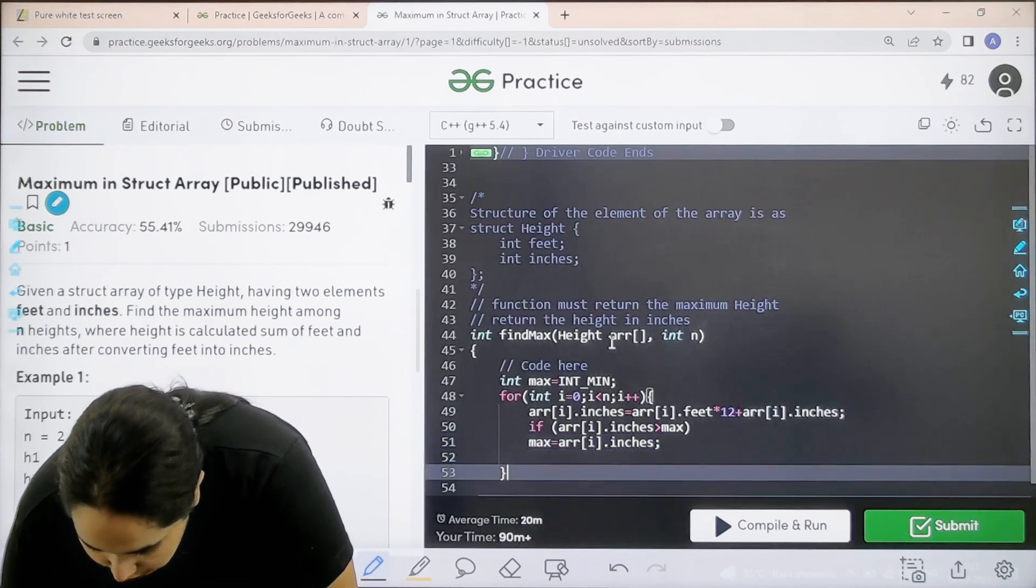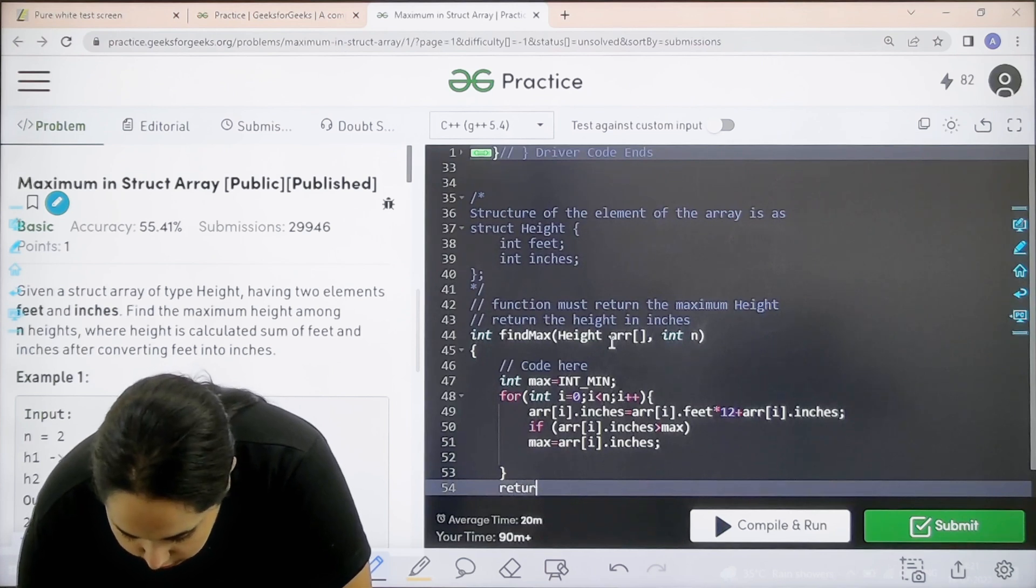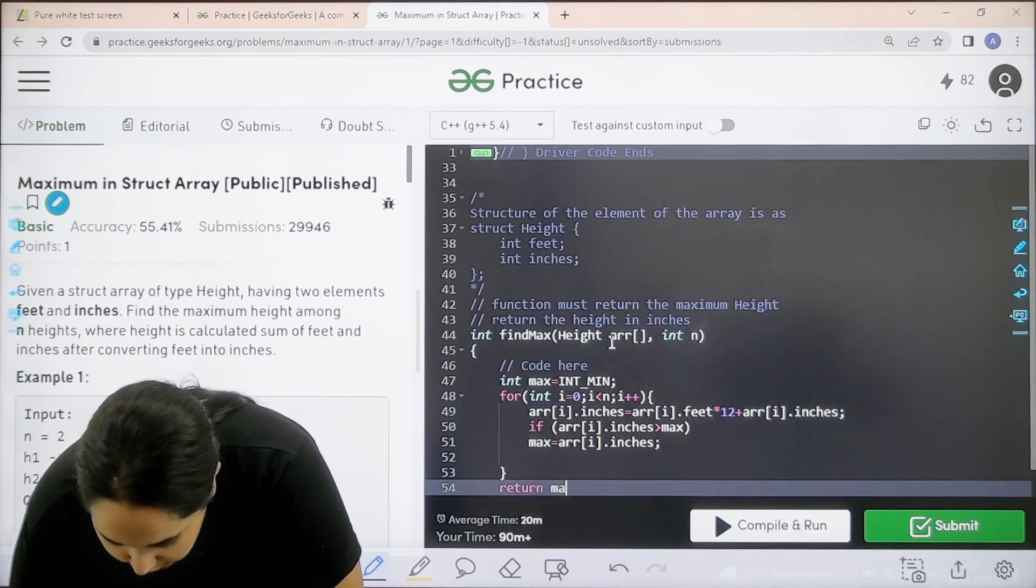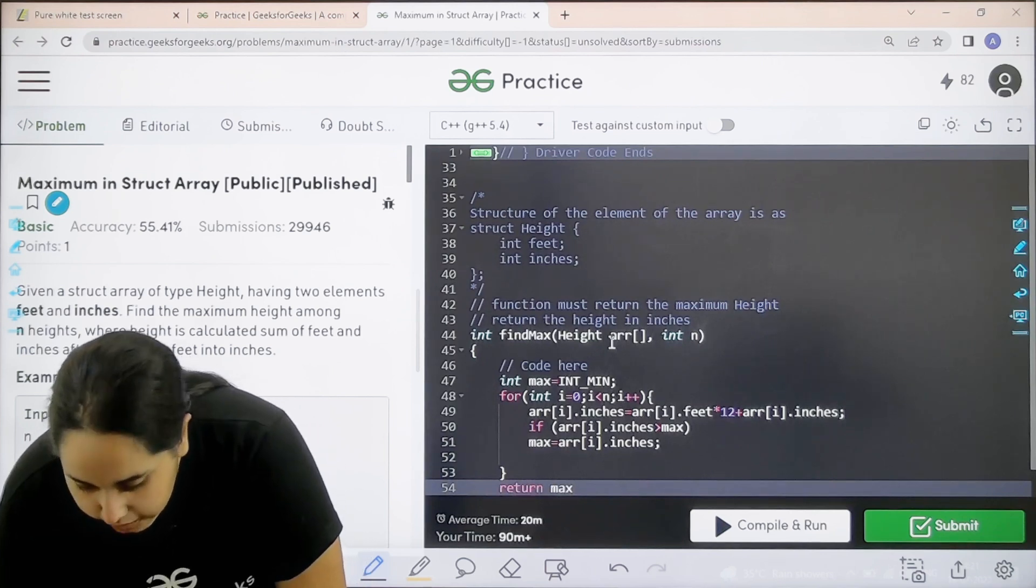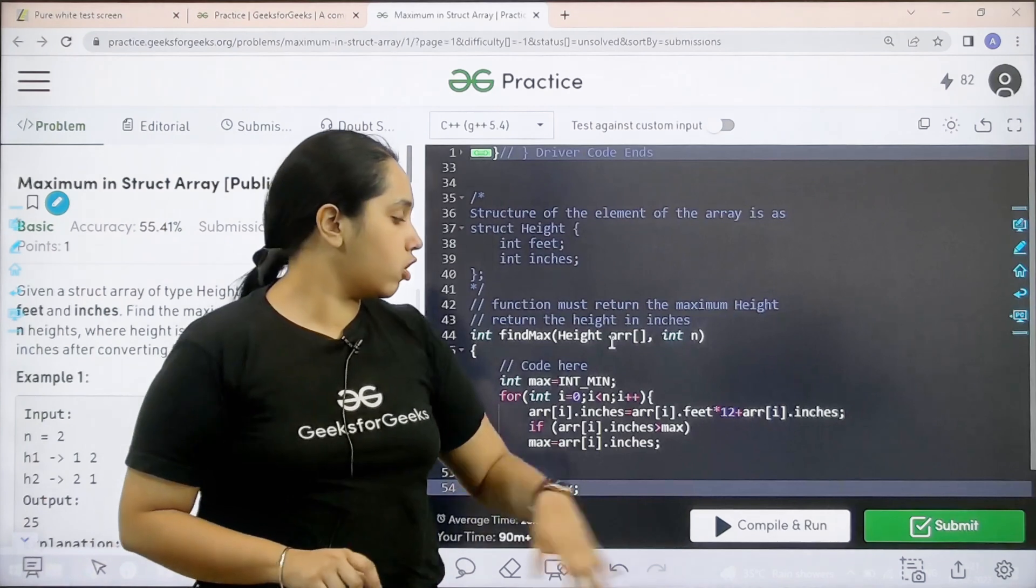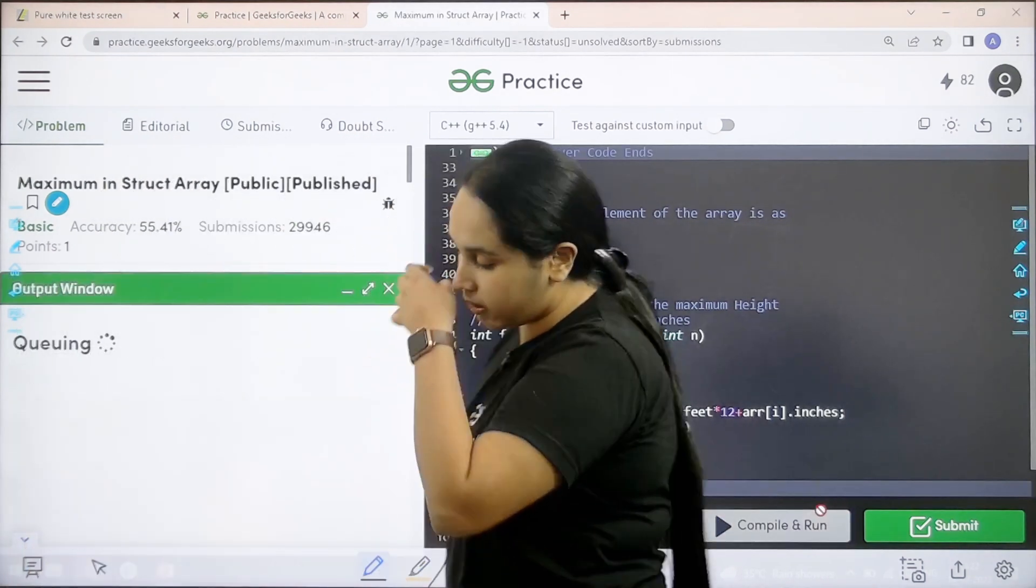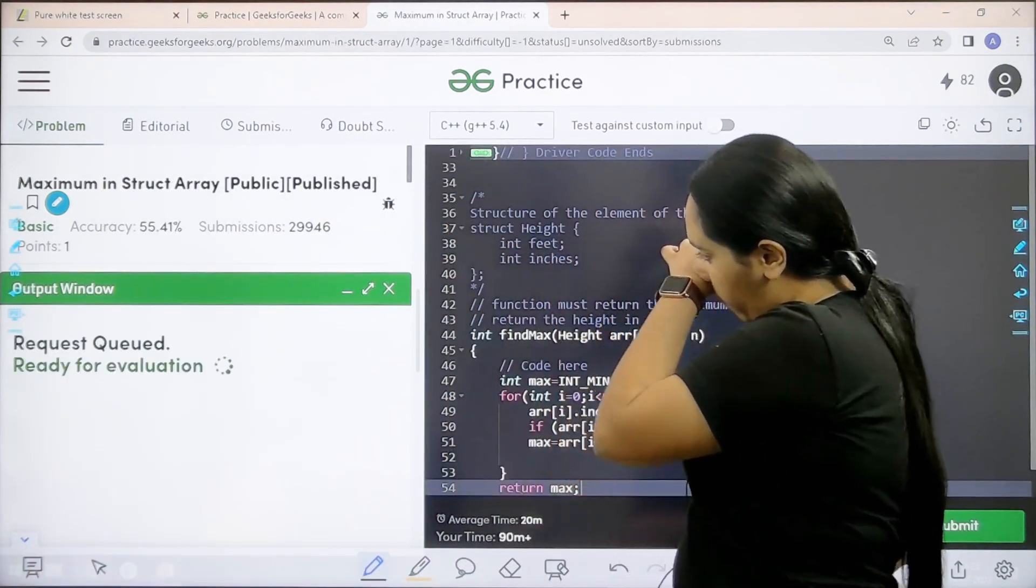I need to go out and just return with the maximum value. I need to check if the solution is correct or not. I would click on compile and run.